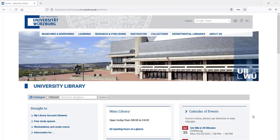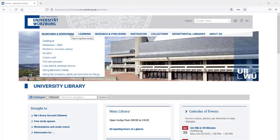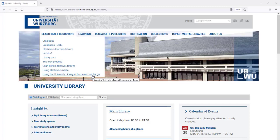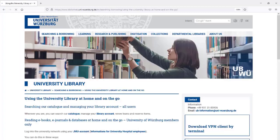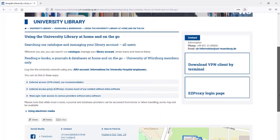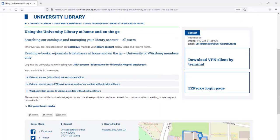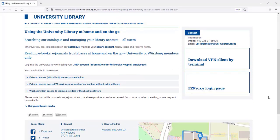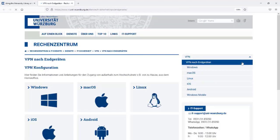On our homepage under searching and borrowing, we explain how you can use the library from home and on the go. We recommend the VPN client. Information and instructions on how to install the VPN client can be found on the Information Technology Center webpages.